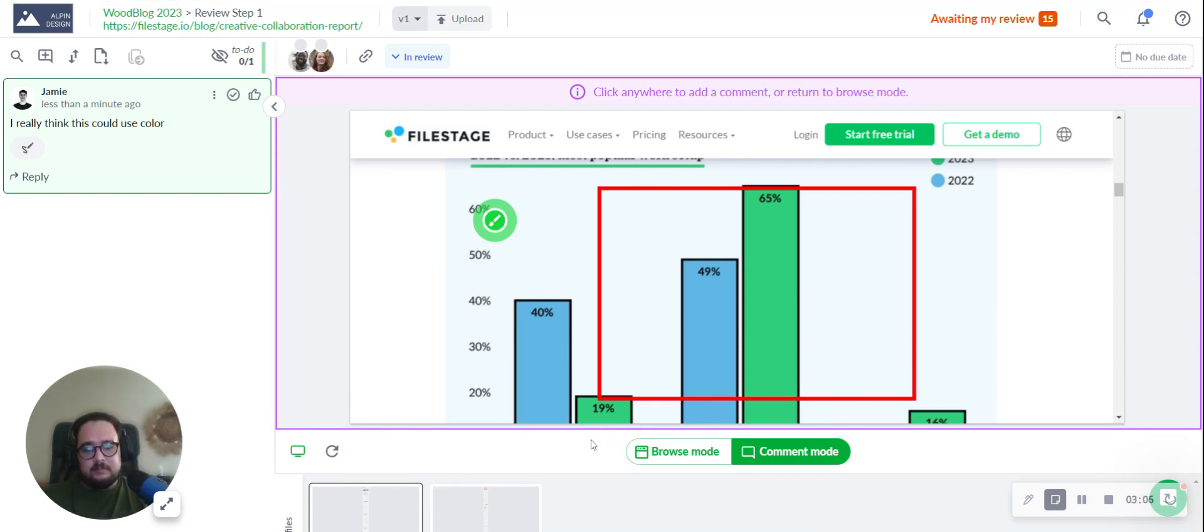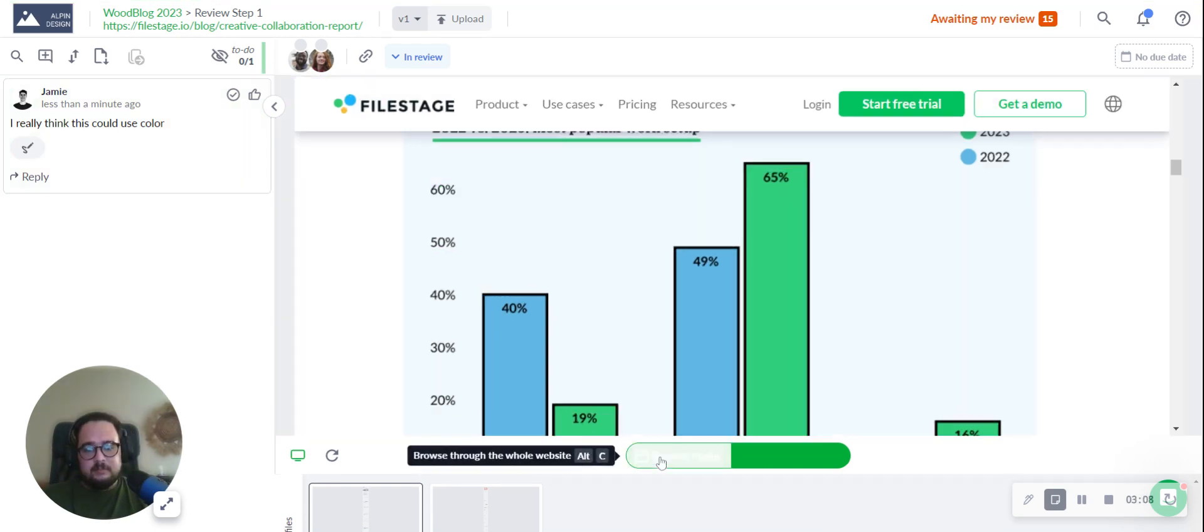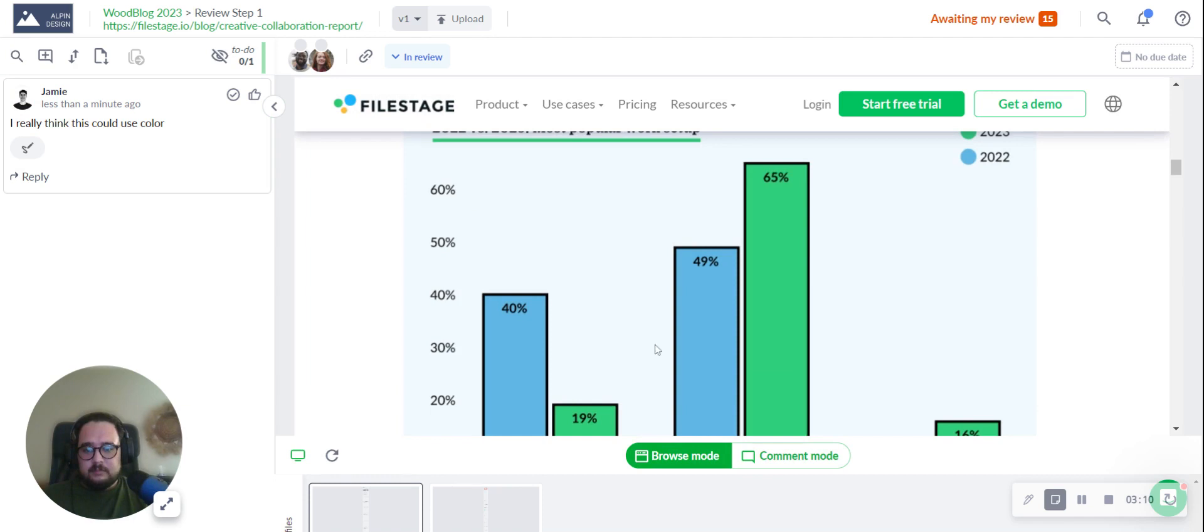And yes, switching back to browse mode is as straightforward as the comment mode.